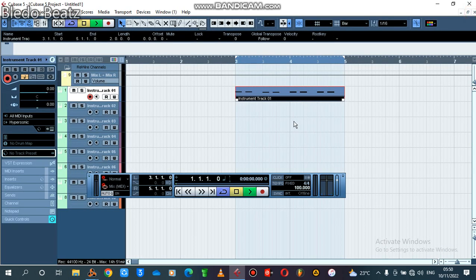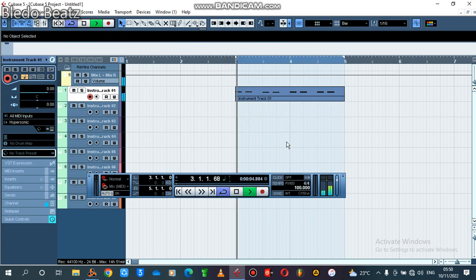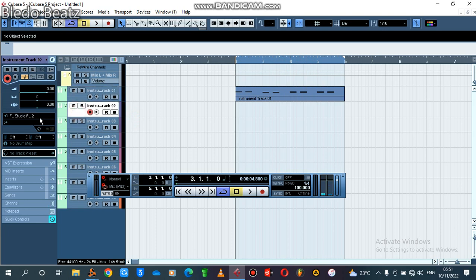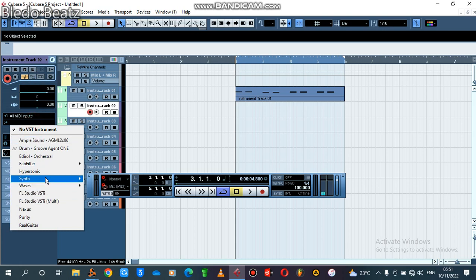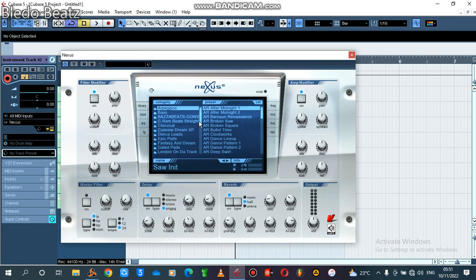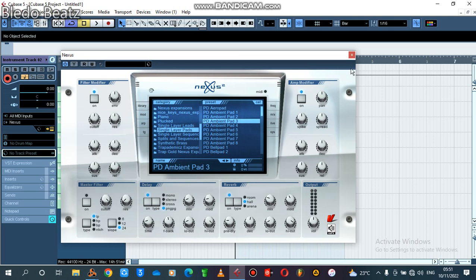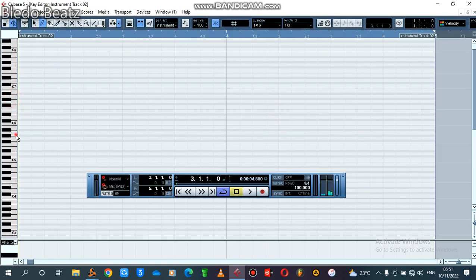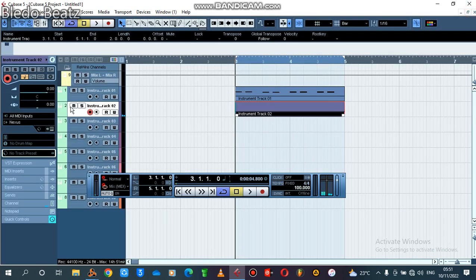All right, let's listen to what I did so far. Now I want to use this page I showed you on my previous tutorial called the Ambient page. It is found in one of my favorite plugins, Nexus. So let's use the PD Ambient 3. Let me reduce the volume.